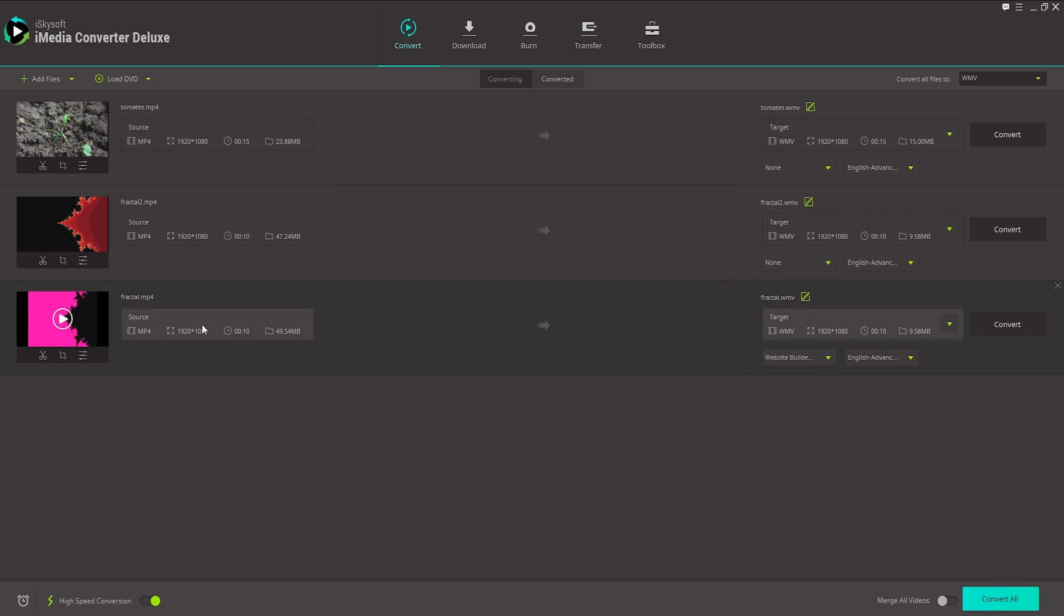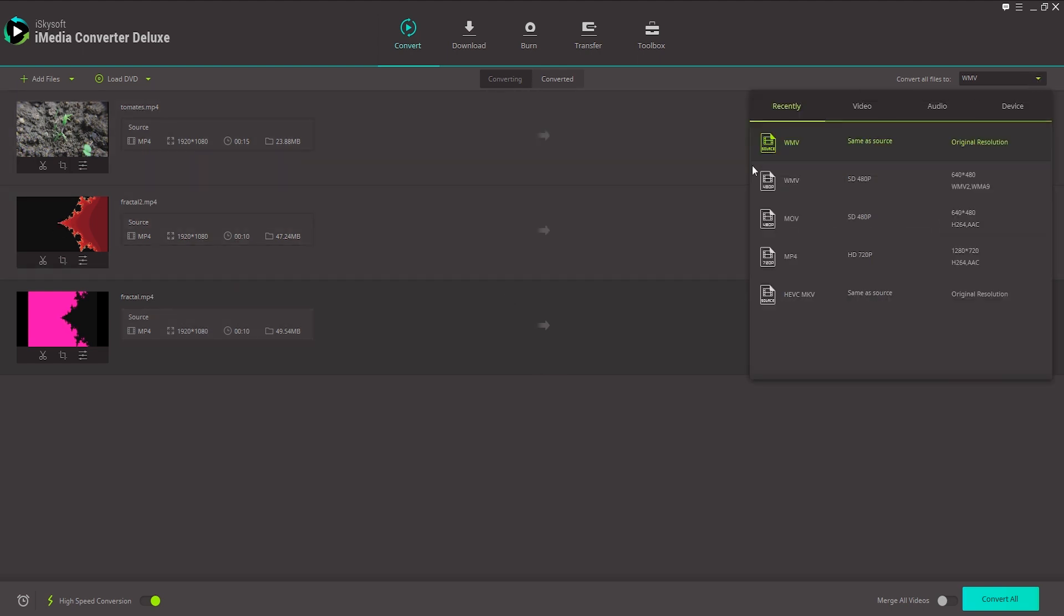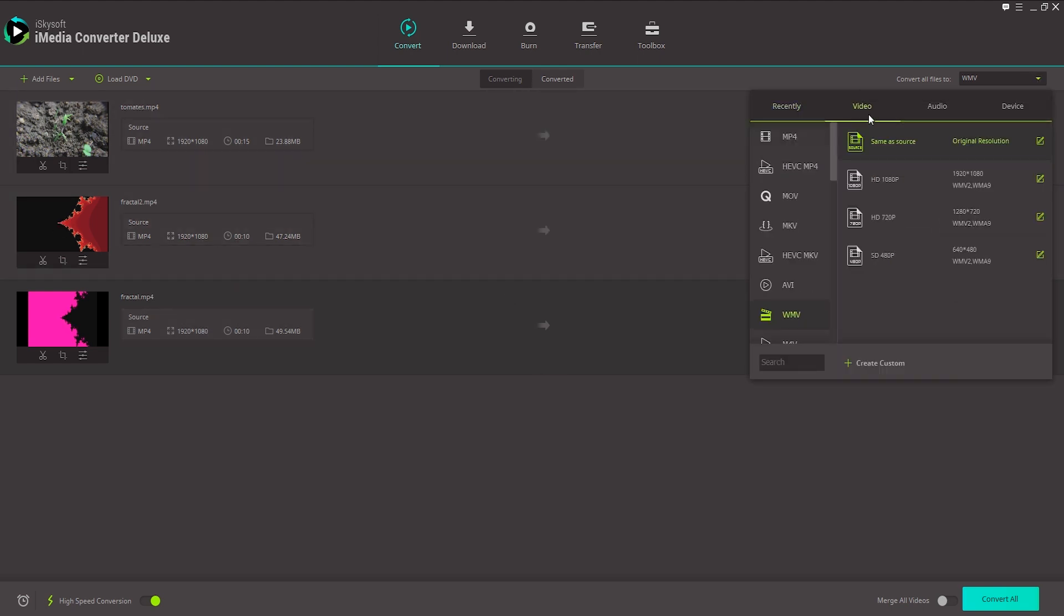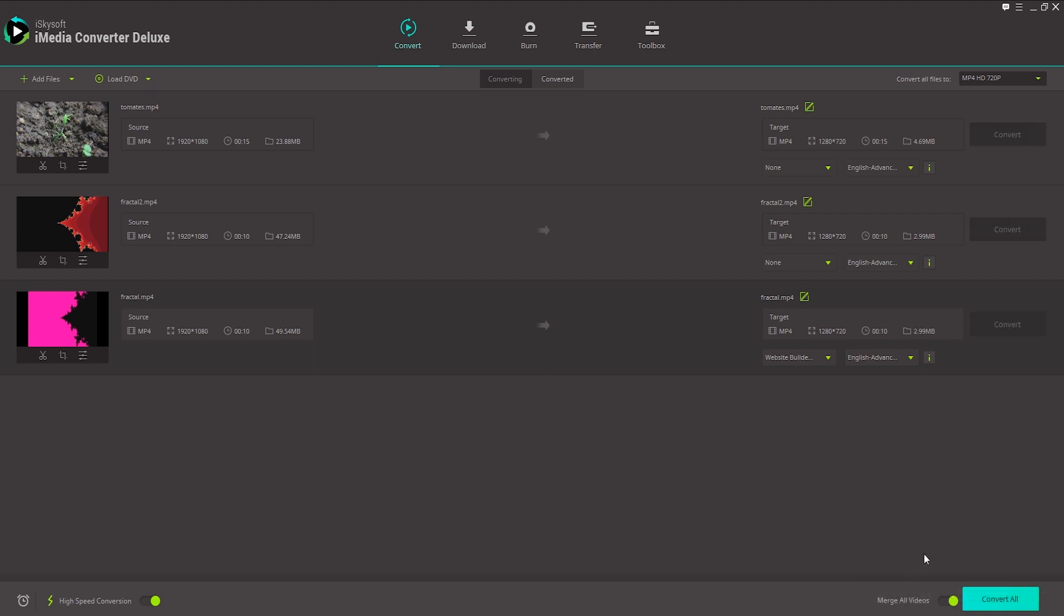And finally let's take a look at how we can merge videos. So I'm going to merge all three of these videos into one. Firstly I'm going to select an output format. We'll just do an MP4 here in 720p. And to merge all of these and put them into one video file, we'll just check merge all videos down here and click on convert all.